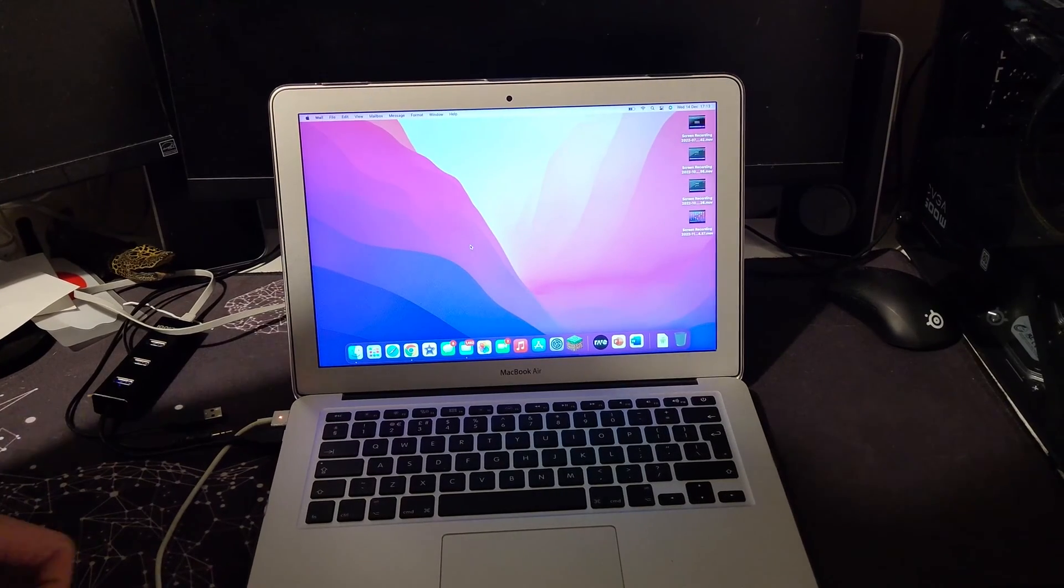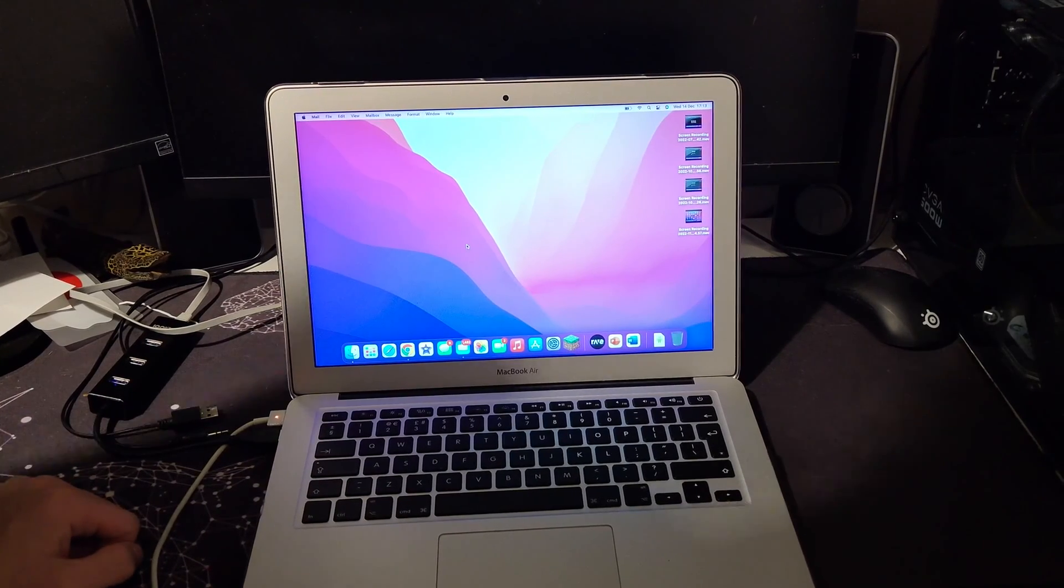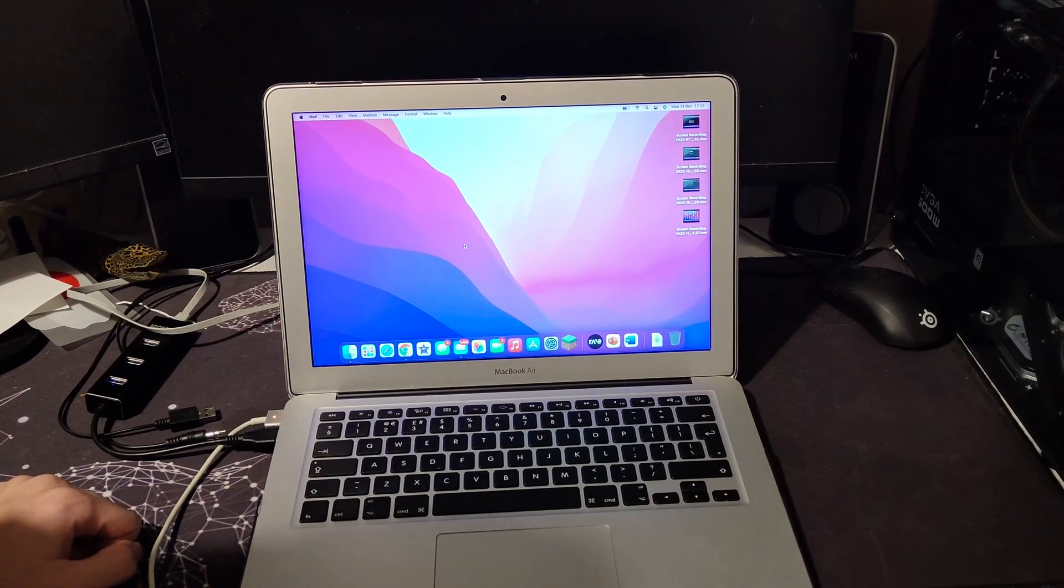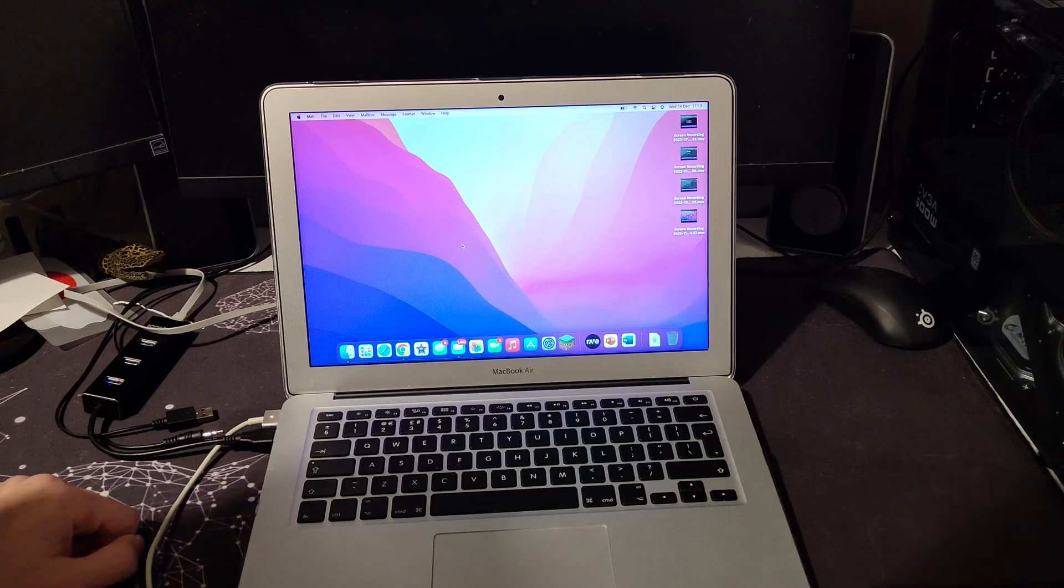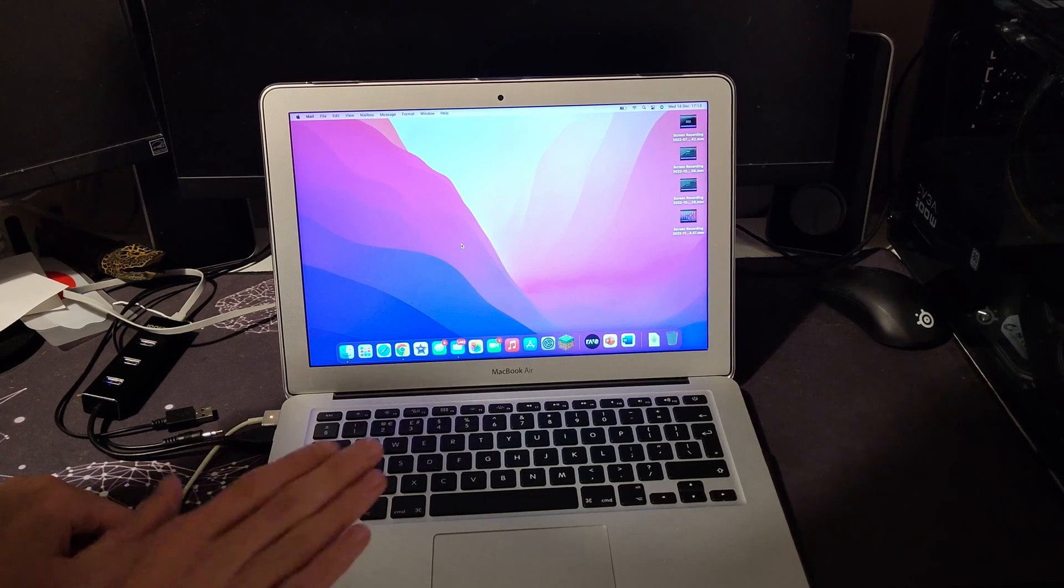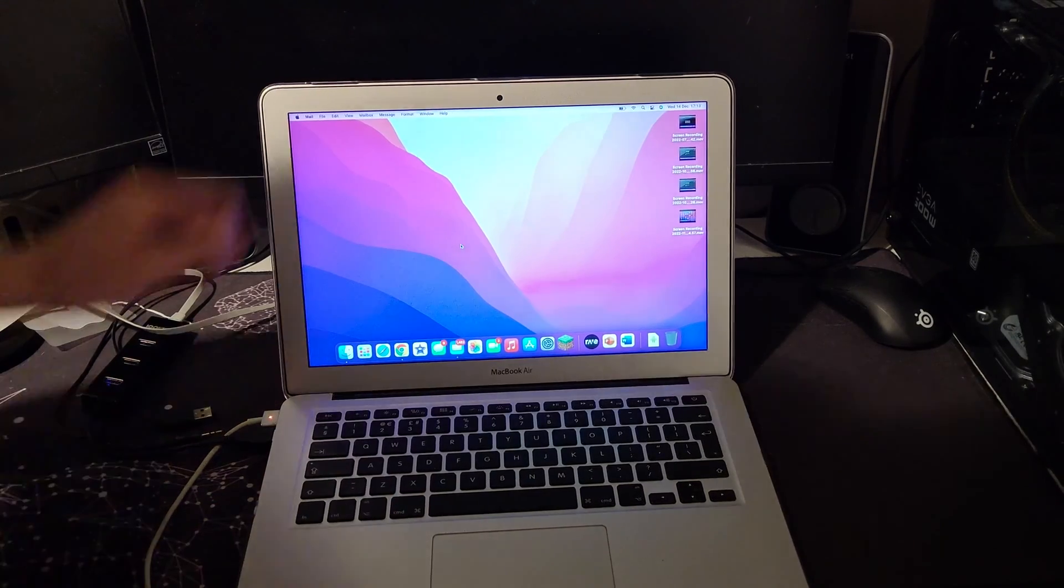Hello guys, welcome back to another video. In today's video, I'm going to show you how to install Windows on a MacBook.